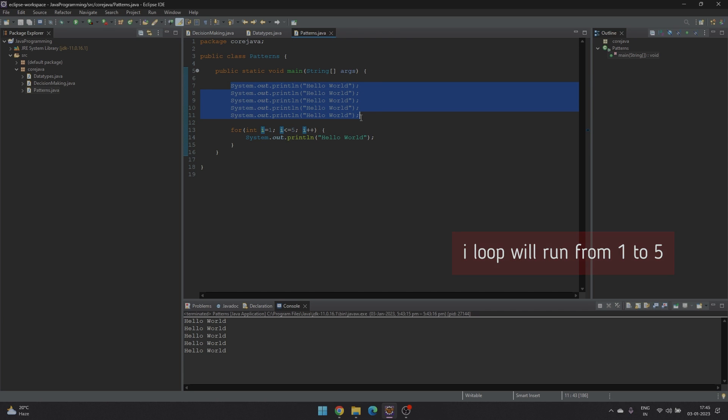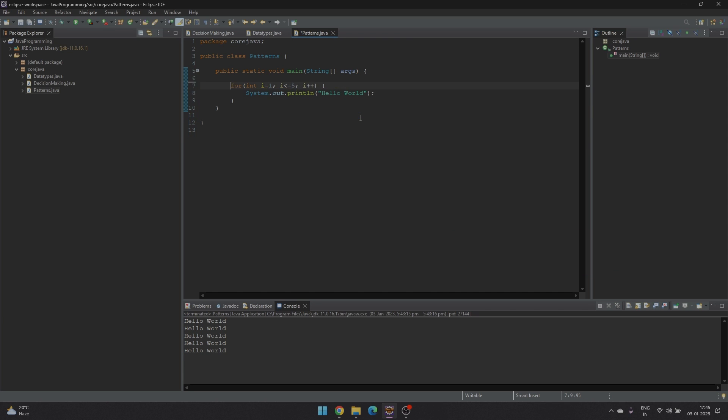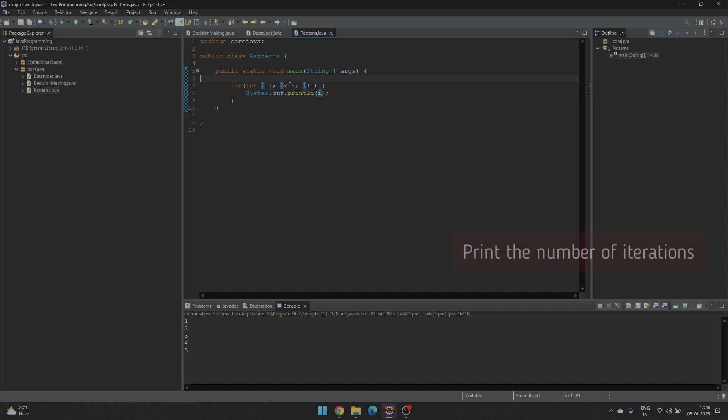So let's print this. We see here hello world has been printed 5 times. Instead of printing hello world, we can print the value of i and check out. We can see here the value of i has been printed from 1 to 5.